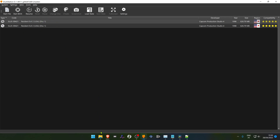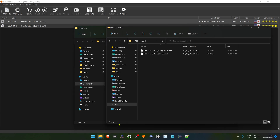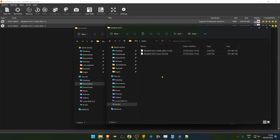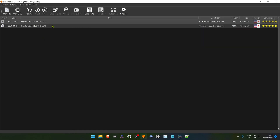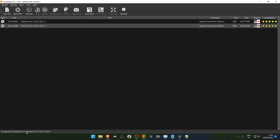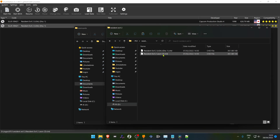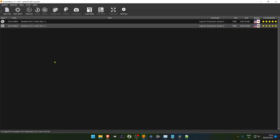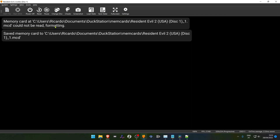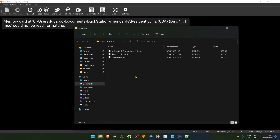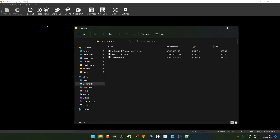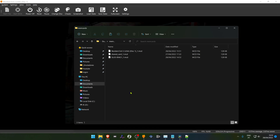Even if your game has a different file title, the memory card will always be created with the name that shows up in the playlist. For example, the name of the file I have here is called LiNCD, but it will create a memory card with the database name instead. If you go to the memory card folder, it will have the same name as shown in the DockStation playlist.